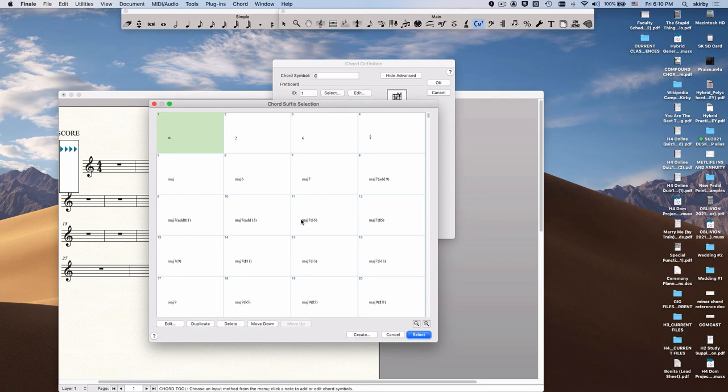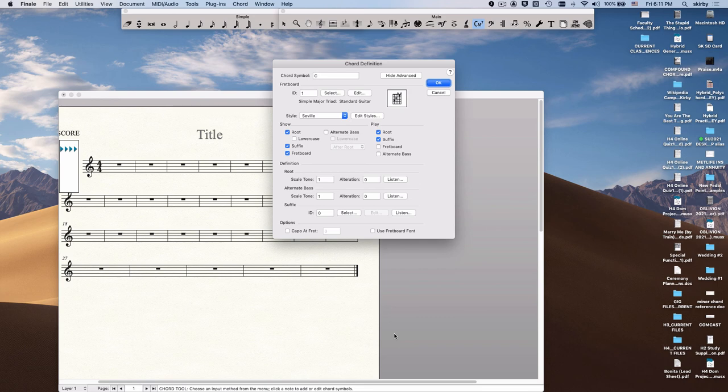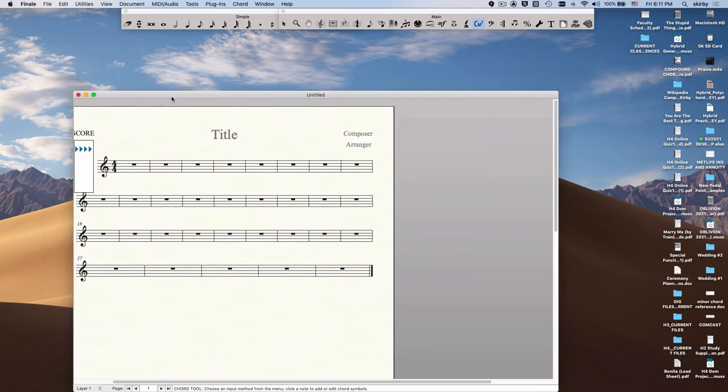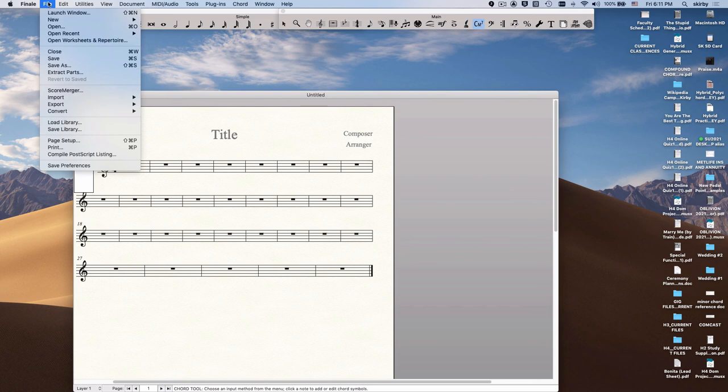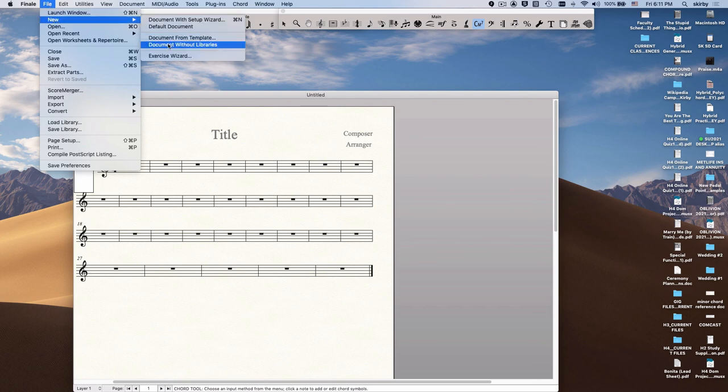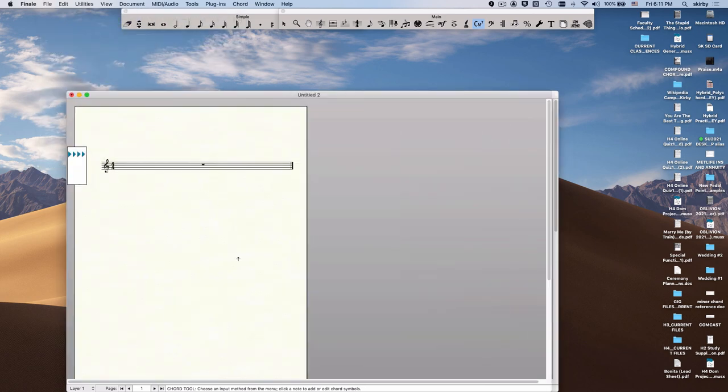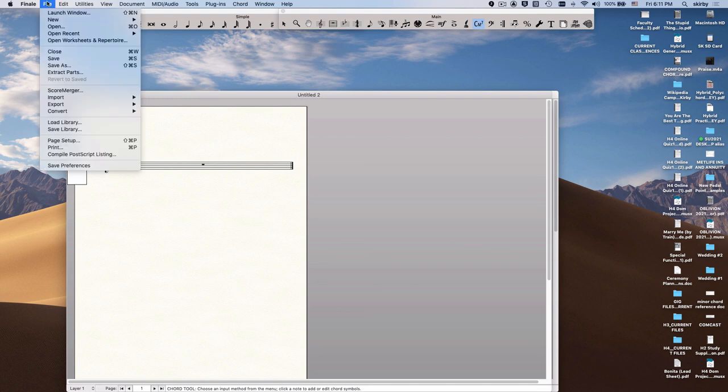Well, the first thing you're going to do is probably delete this one or start with a document without libraries. Let's learn how to do that. So your goal here is to build a template for yourself that looks the way you want your chord symbols to look. One way to do that is to start here and say new document without libraries. Libraries are like the default appearance of different things.